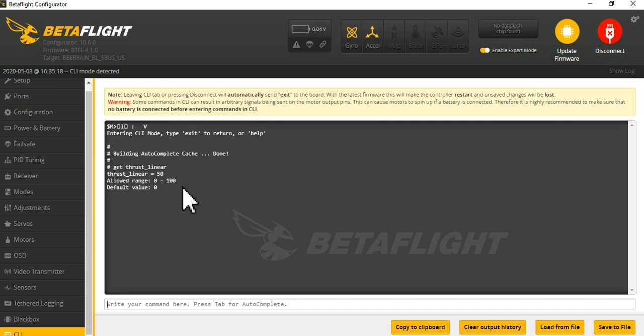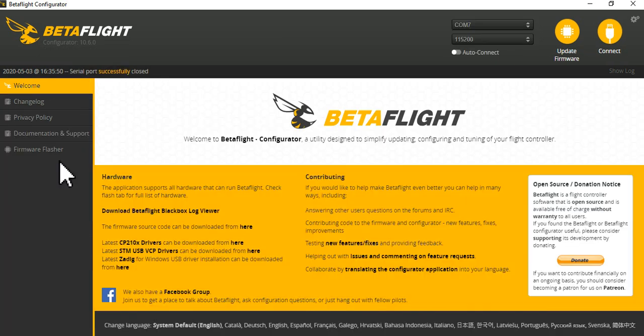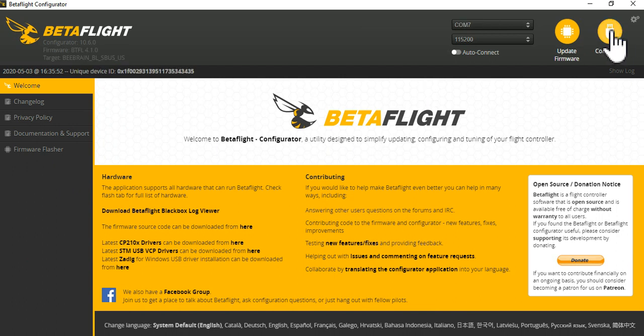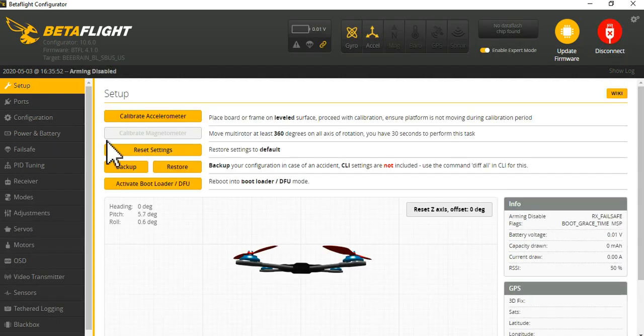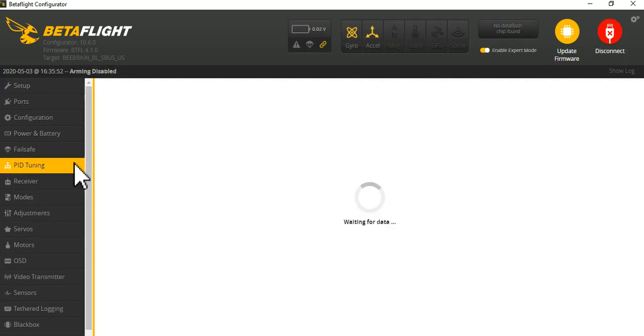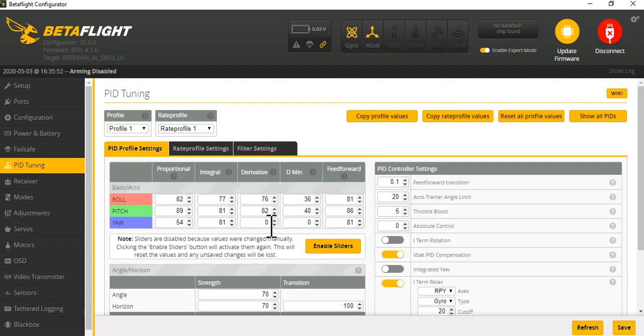The bad news is if you're trying to compare back and forth you can't just set one profile with thrust linear 50, one with it off, and one with 60 and compare them. So that's the downside of the way they have it set up. Once you've got it in there, then next thing you want to do is go into your PIDs.